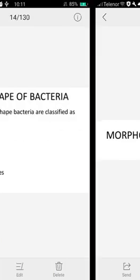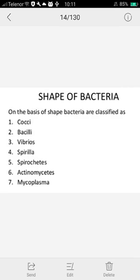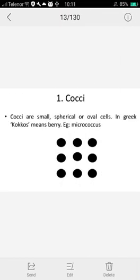Now morphology means the shape of bacteria. The size of bacteria is 2 to 10 micrometers in length and 0.2 to 2 micrometers in diameter. Bacteria can have different shapes. In your book, three main shapes are mentioned: cocci, bacilli, and spiril. Additional forms include spirochetes, actinomycetes, and mycoplasma. The first one is cocci — a spherical or oval shape.